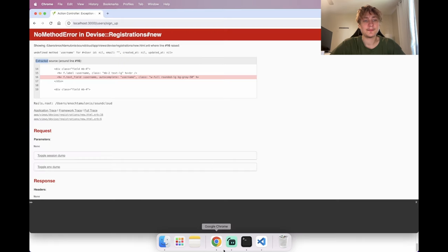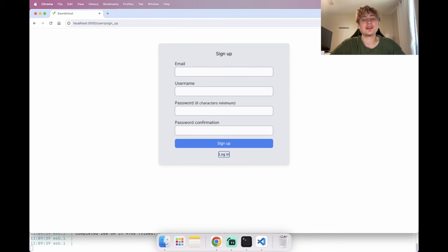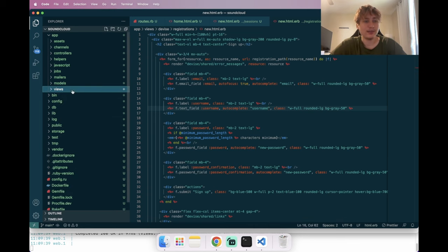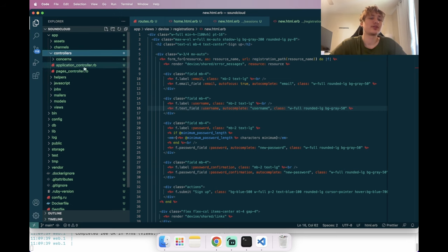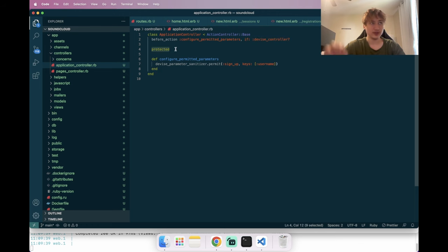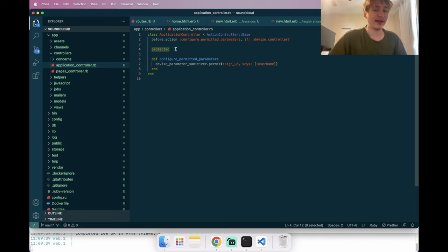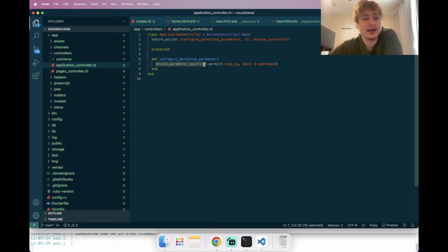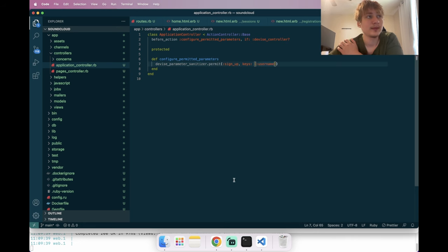Now if we refresh we see the username field. But to permit it with Devise, we need a little bit of code in the ApplicationController — a before_action that only runs if it's the Devise controller. In a protected section (so inherited classes can access the method), we add the username field to Devise's permitted params for sign-up, which allows it to save.